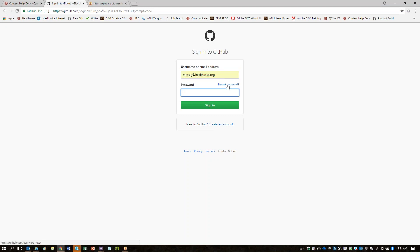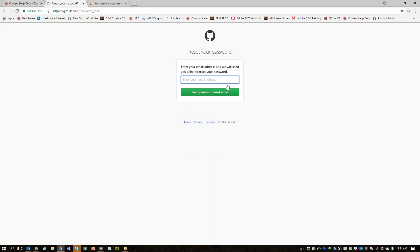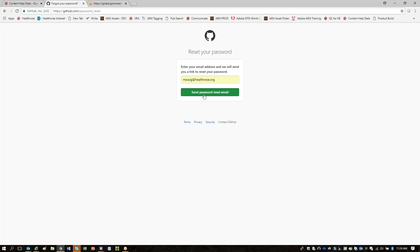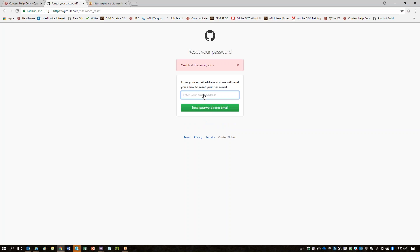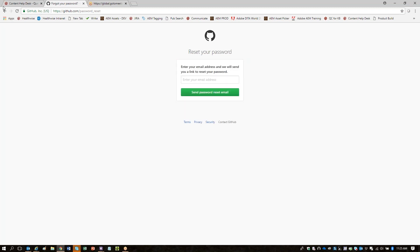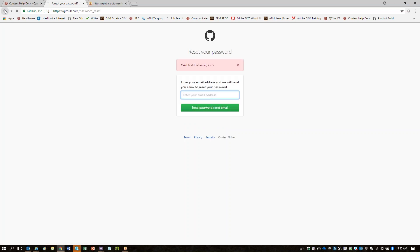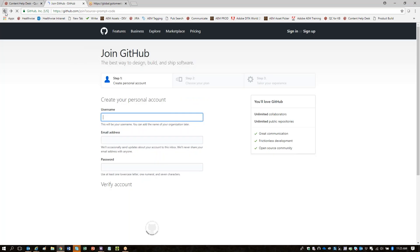I didn't remember my password. I tried before and it said it was sending information to my email address, but it says it can't find that email. Okay, let's have you create another user account.